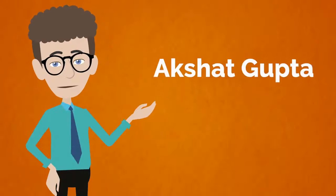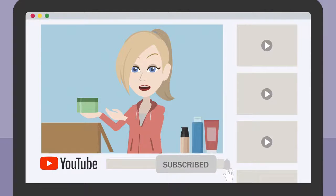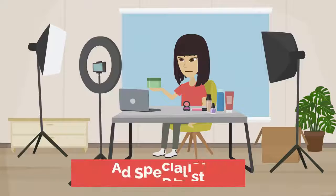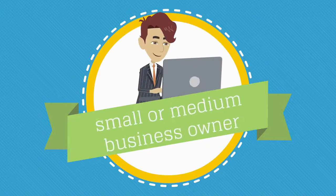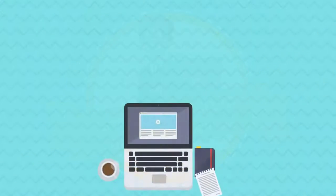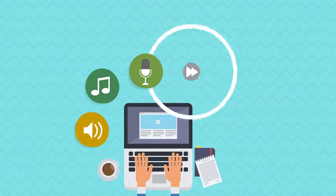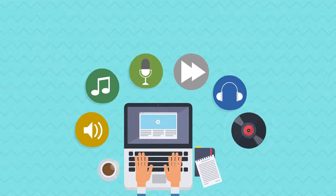Hello folks, Akshay Gupta here. And if you are a YouTuber, agency owner, ad specialist, or a small or medium business owner, you know that audios and visuals are the lifeblood of any online business.